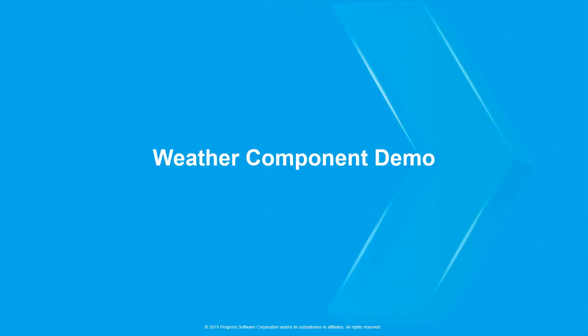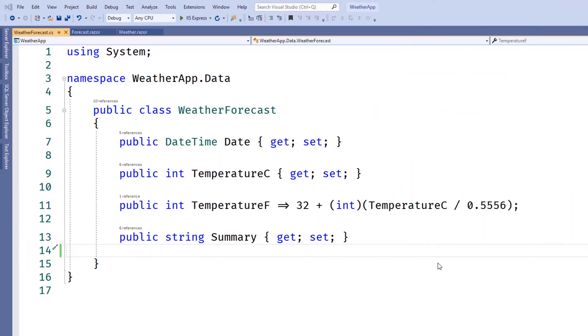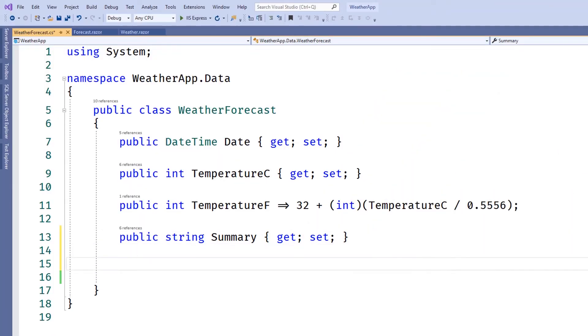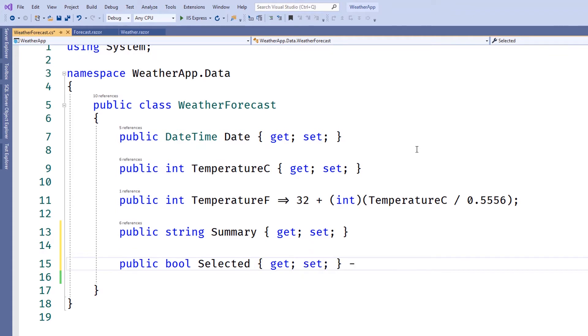Now let's apply what we learned about event callbacks to our weather component. We'll start with the weather forecast data item that we're using as a model to bind data to our component. We'll add a selected property to the weather forecast item and preset the value to false.